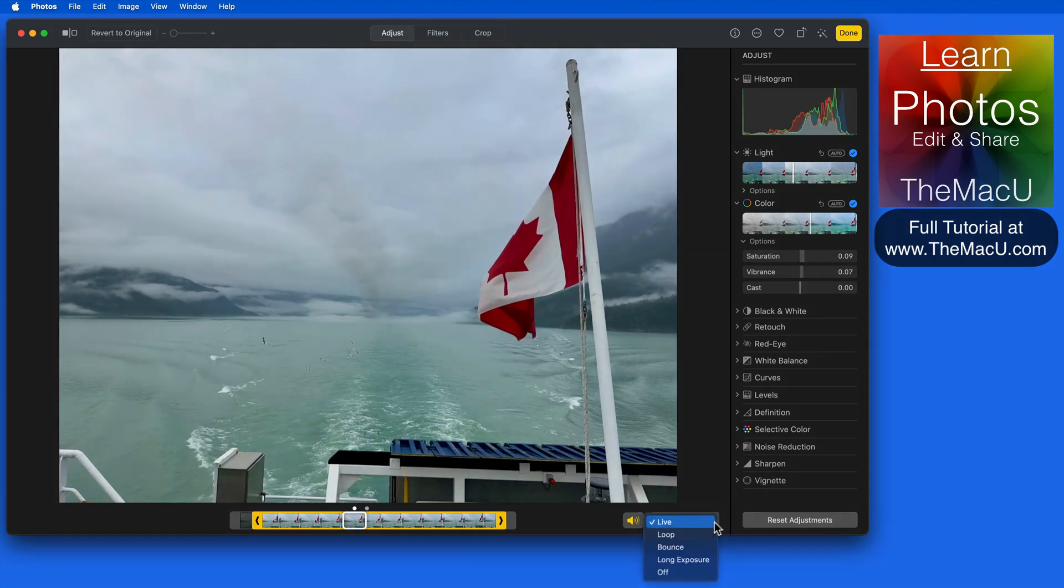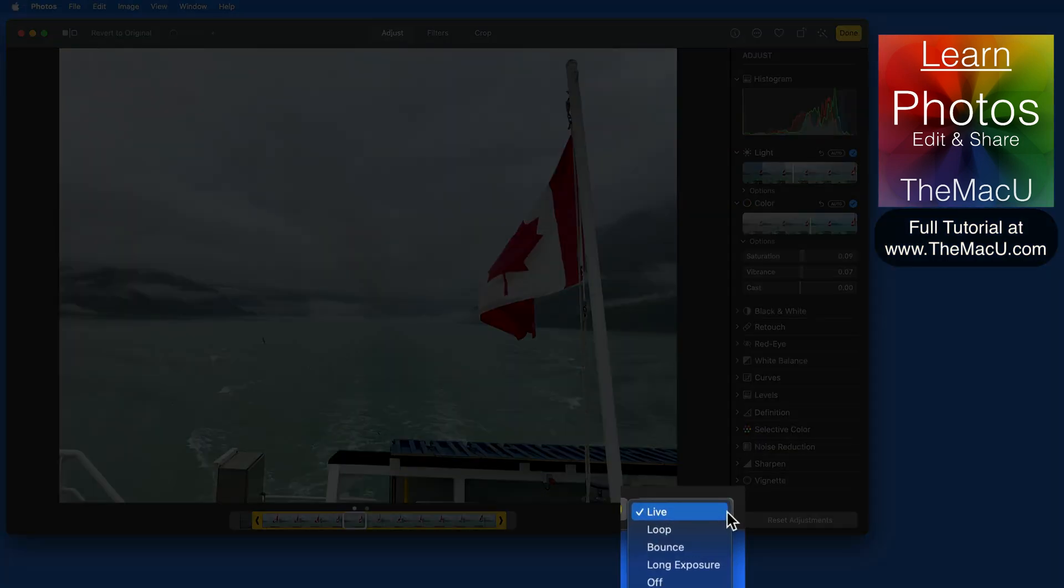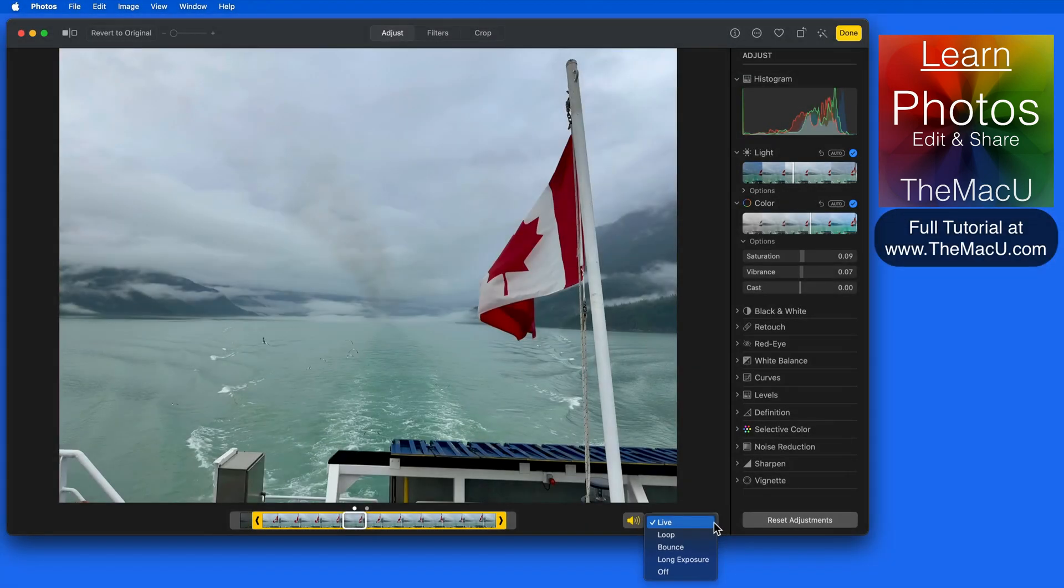With this menu, we can switch from the standard live photo, which will play for about 3 seconds and then stop to loop, bounce, or long exposure.